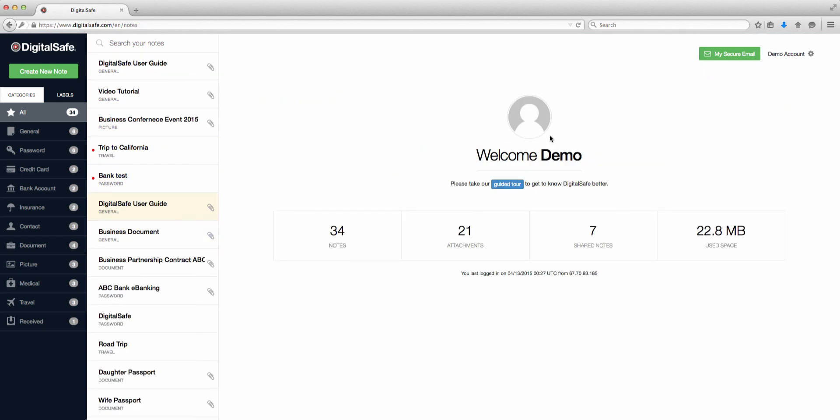Alright, that's our video for today. Hopefully, this gives you an idea of the power of DigitalSafe, which can help you keep your passwords, documents, and communications completely private and secure. Thank you for watching.